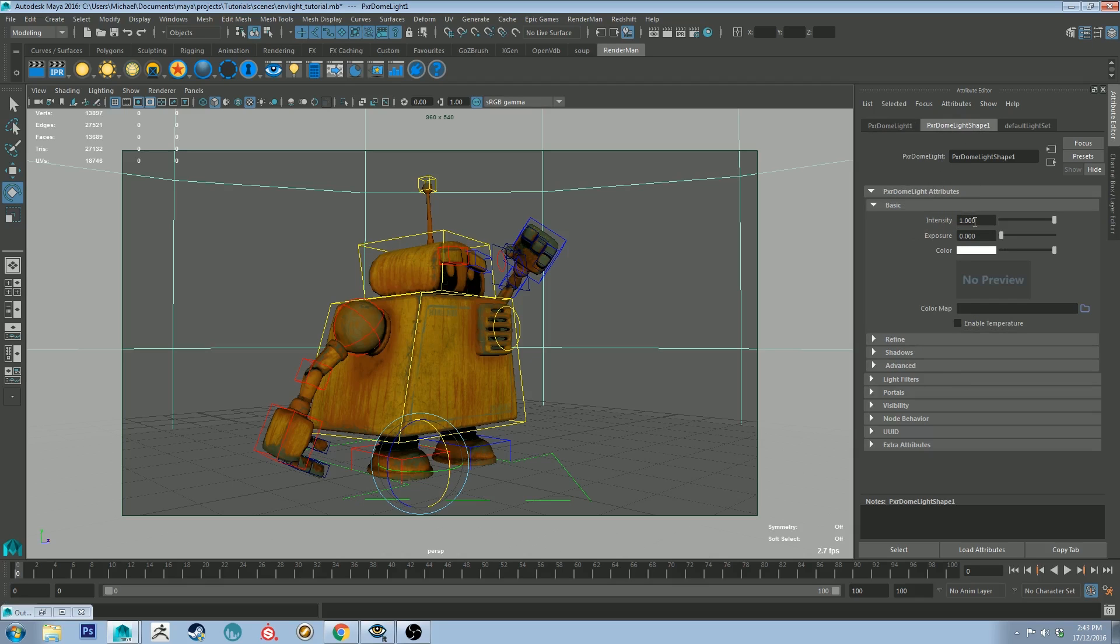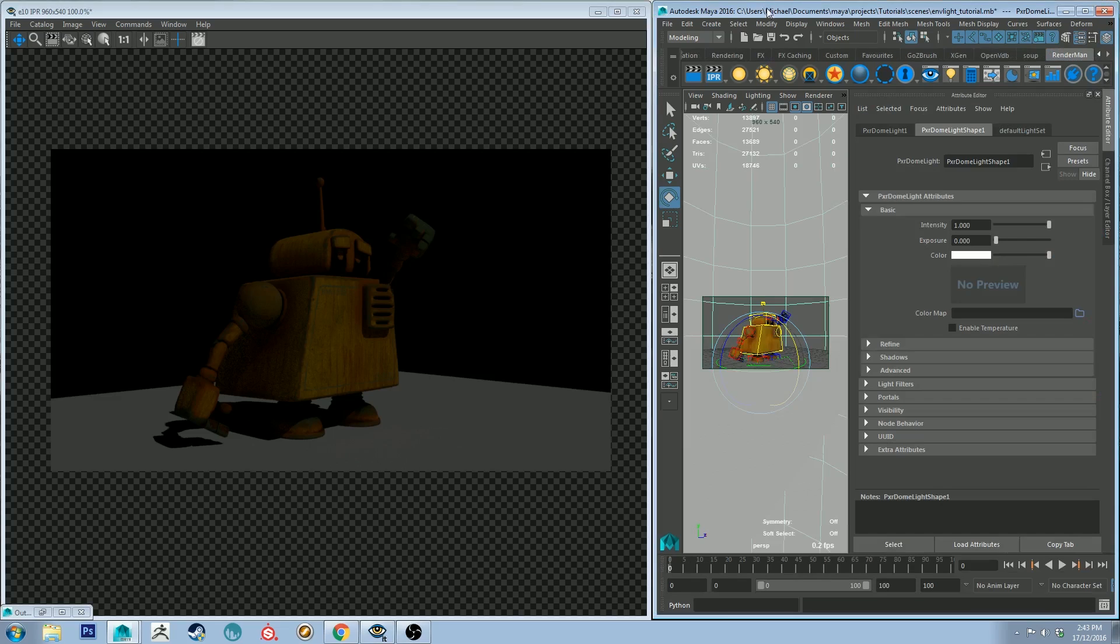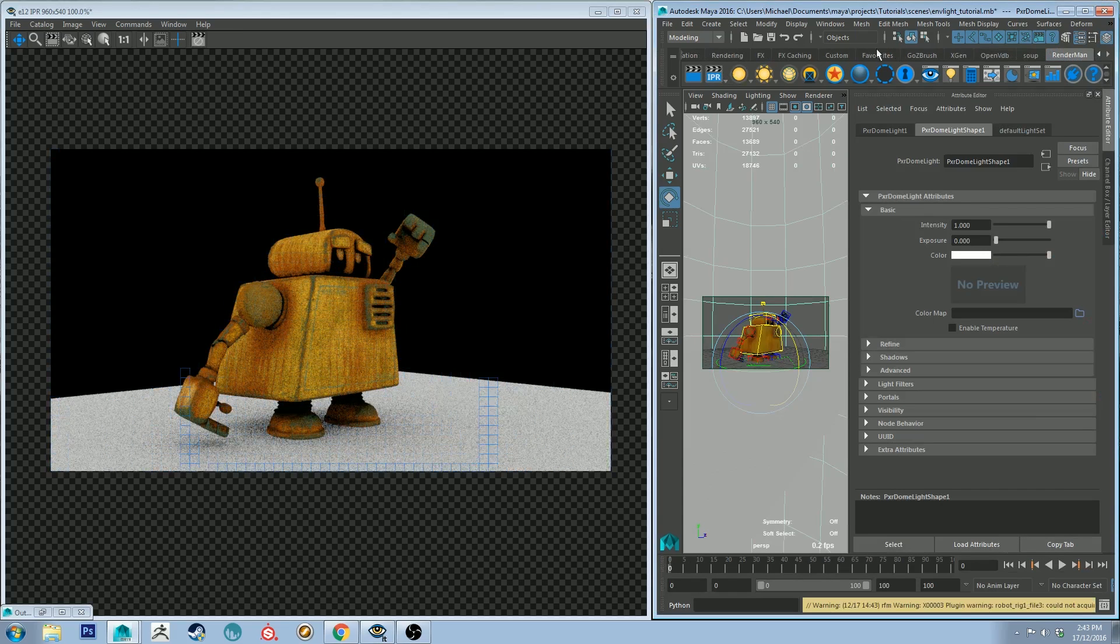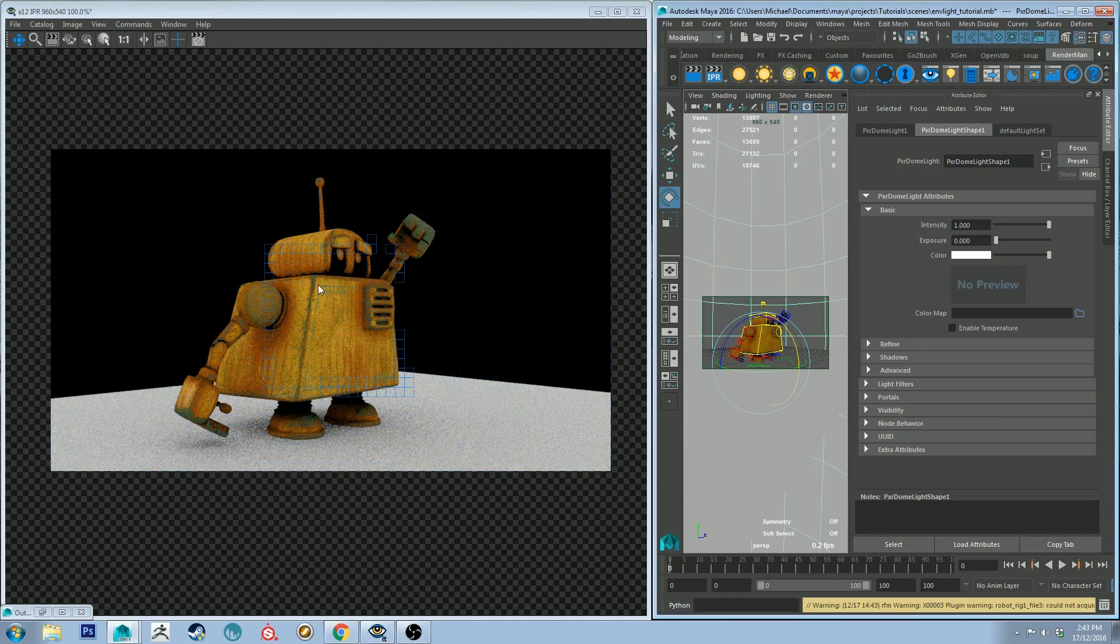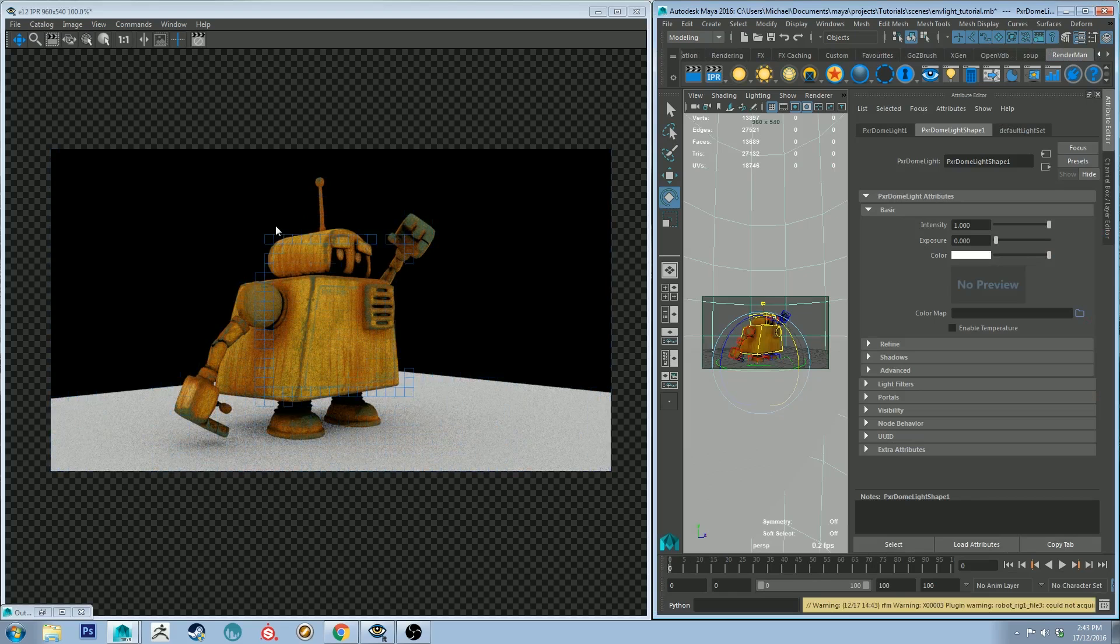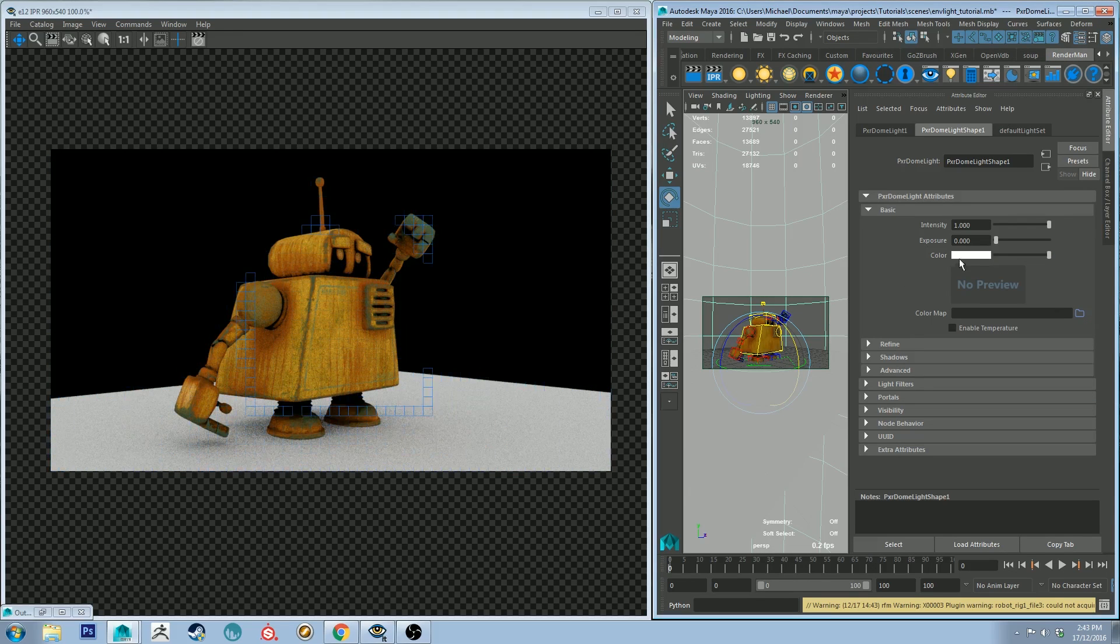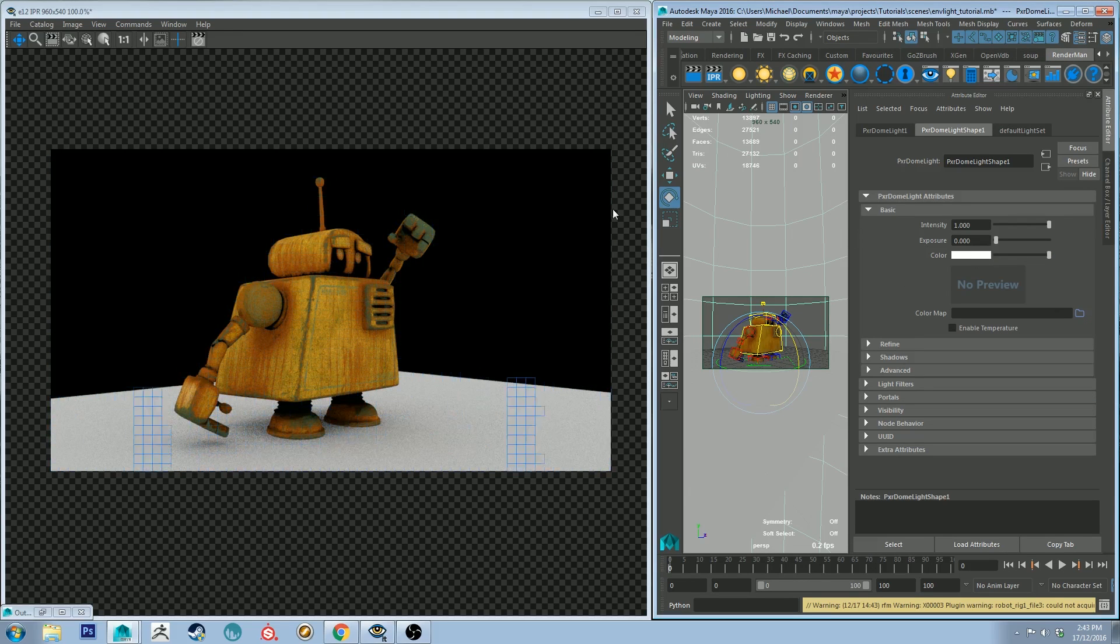You'll see first off we've got intensity and exposure. Like I said, I covered those previously, but a good starting point is 1.0 and 0 for exposure will probably be fine most of the time. I'll just do a quick render now so you can see what that looks like. As you can see, that's lit our character fairly well. However, you'll notice that the background does appear black even though we've got our color set to white.